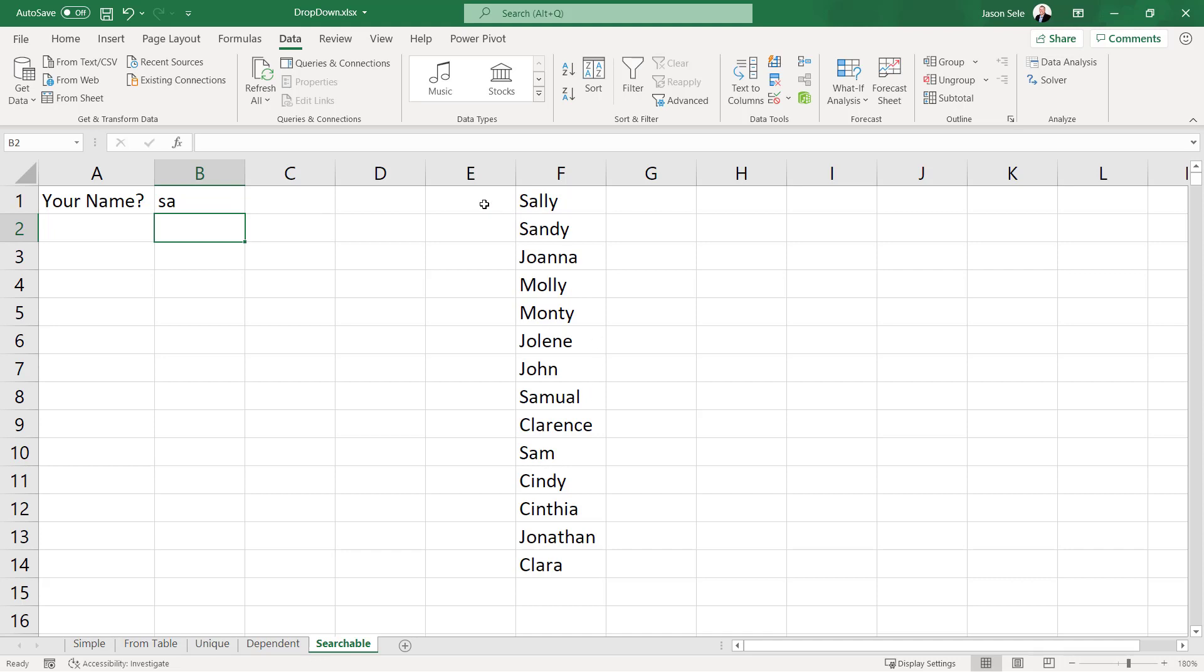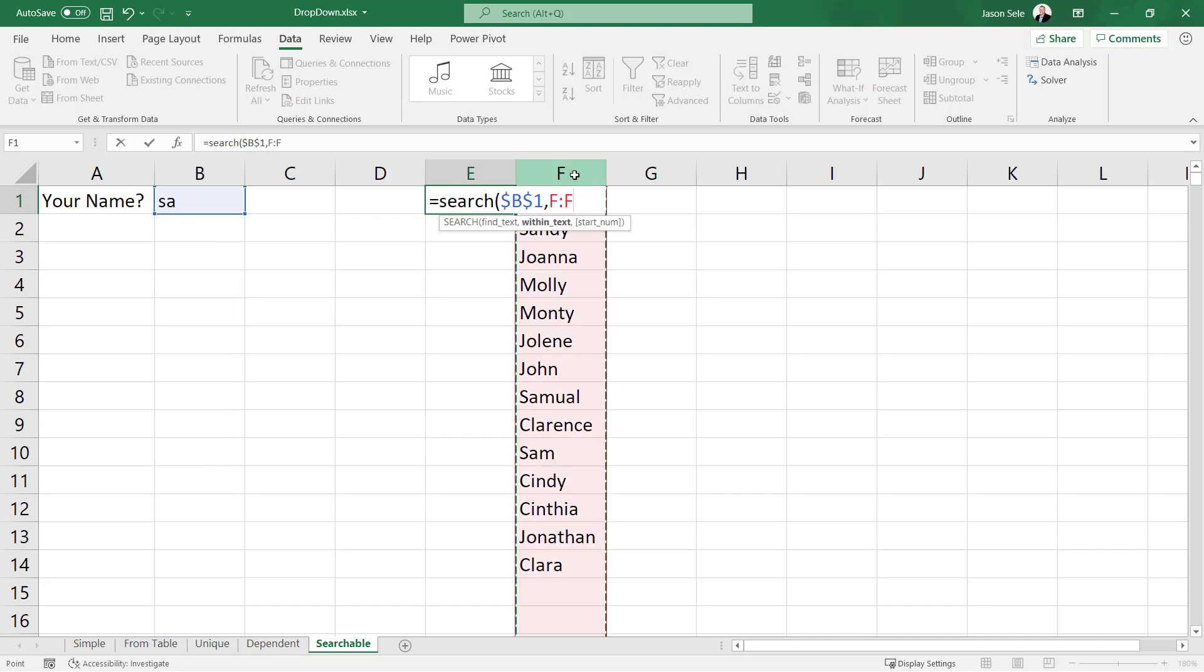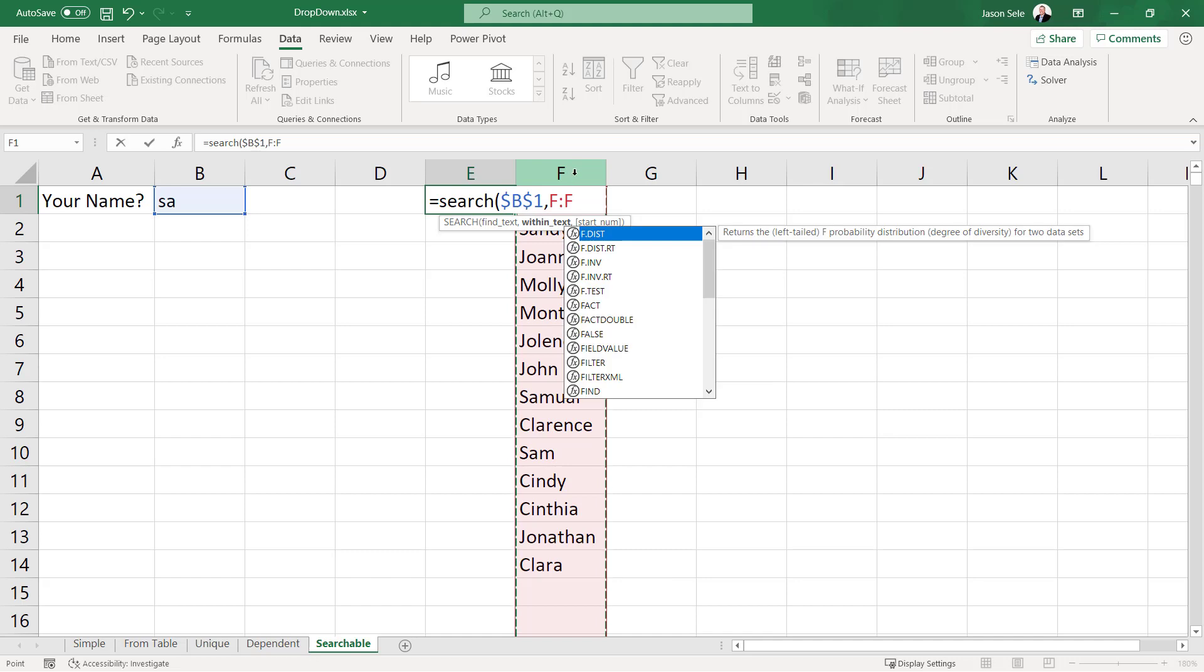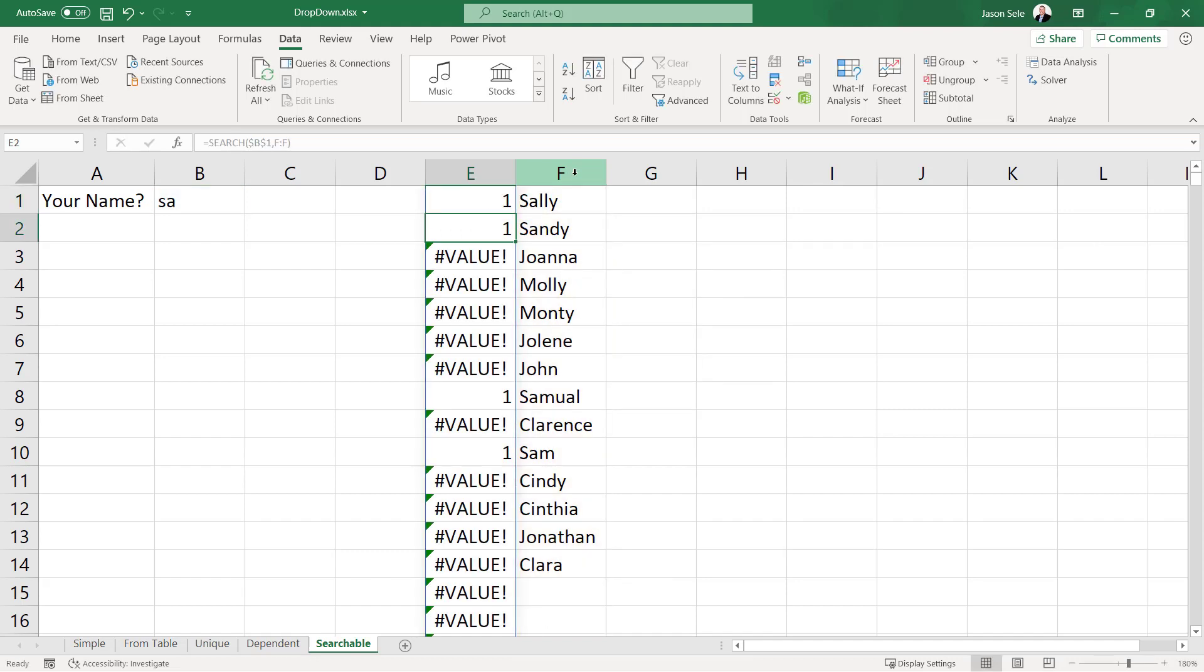So let's put in a formula here and we'll do a search for the value that's in B1 and I'm going to make that an absolute value because that location will not change and we're going to search for B1 in column F. I'm going to hit enter. That's going to return the value 1 for Sally, Sandy, Samuel, and Sam. Those are the four targets that we are searching for.